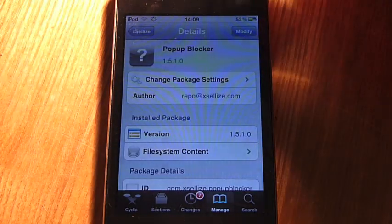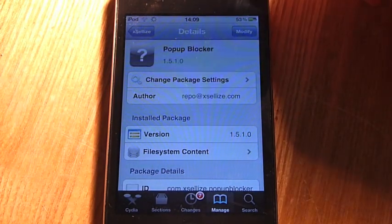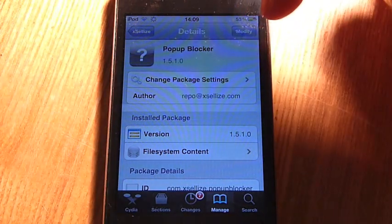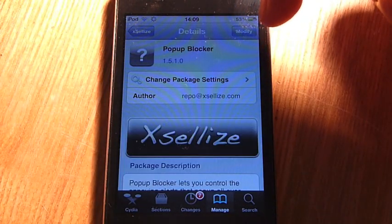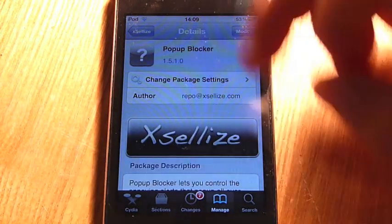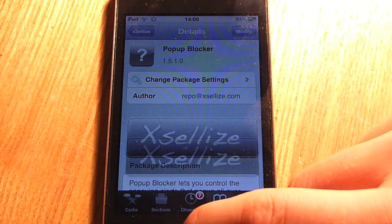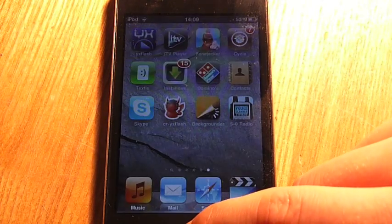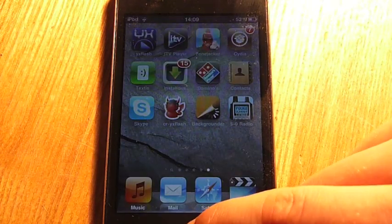Click on that, and then click, mine says Modify because I've already got it, but you're going to click Install. And then wait for it to install. Once you've got it installed, you've got to go back to the home button, well it'll restart your springboard anyway.